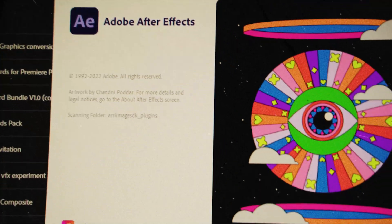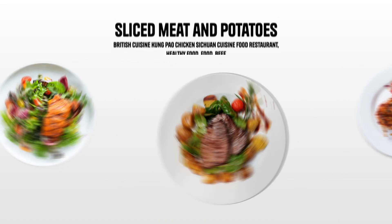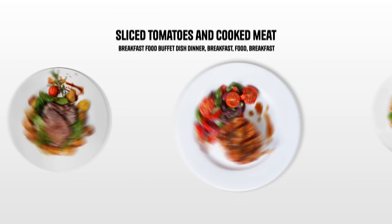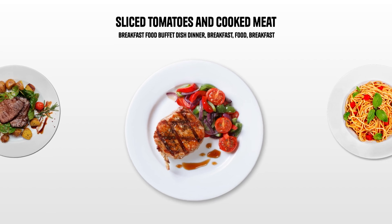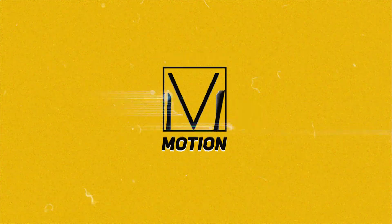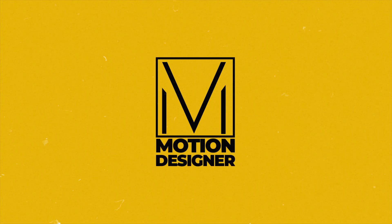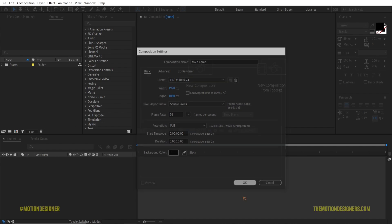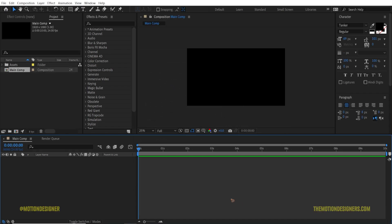Hey, welcome back to the channel. In this video we're going to create this amazing foot slide animation in After Effects. Let's get started — create a new composition, rename it 'name comp', and hit OK.